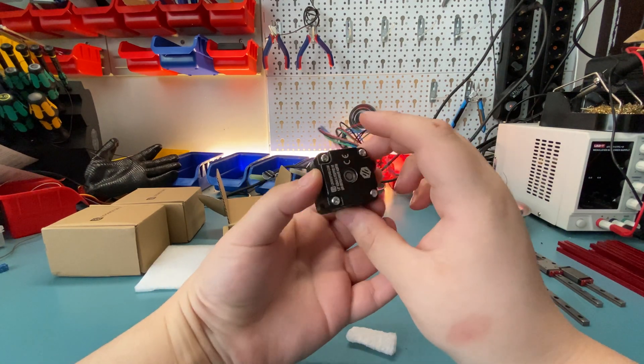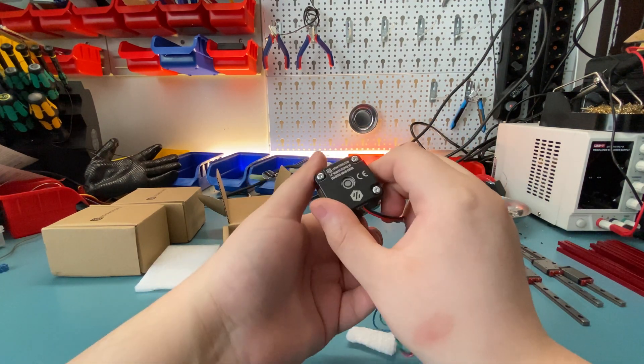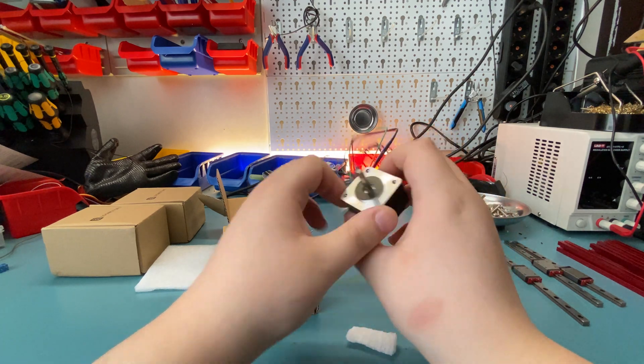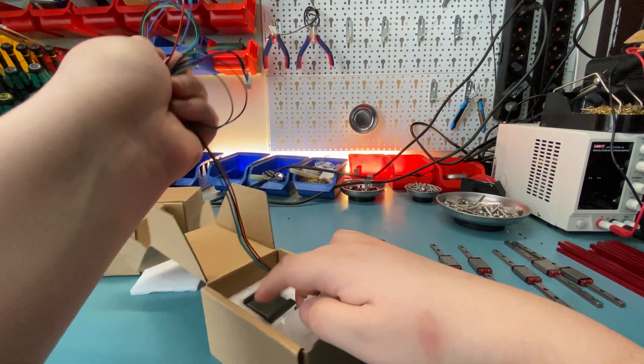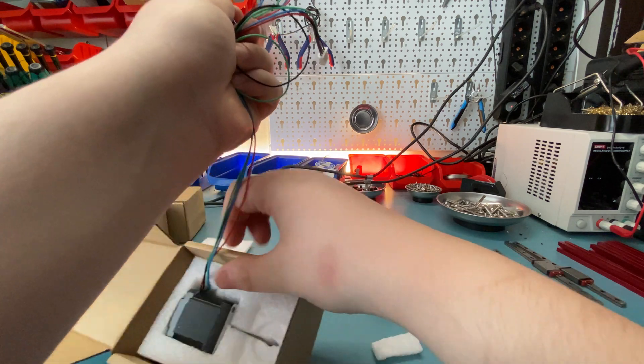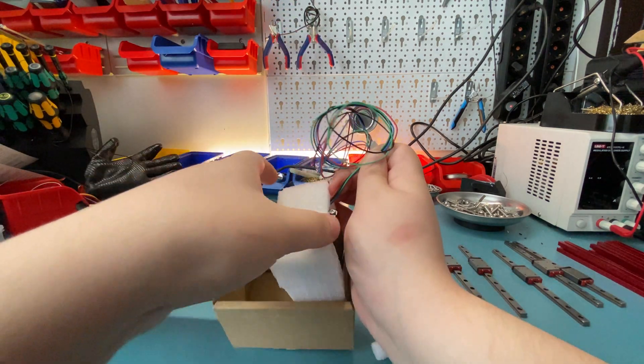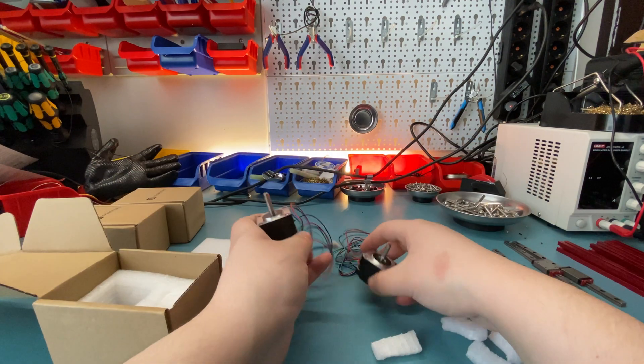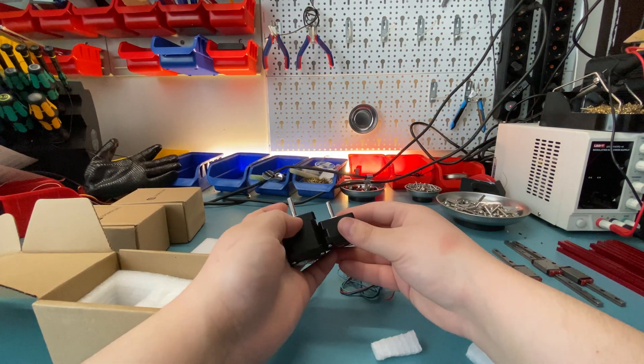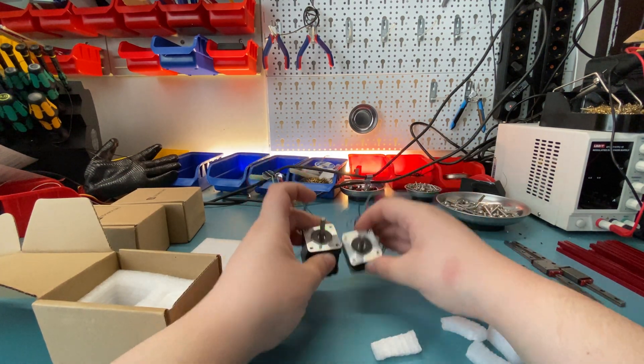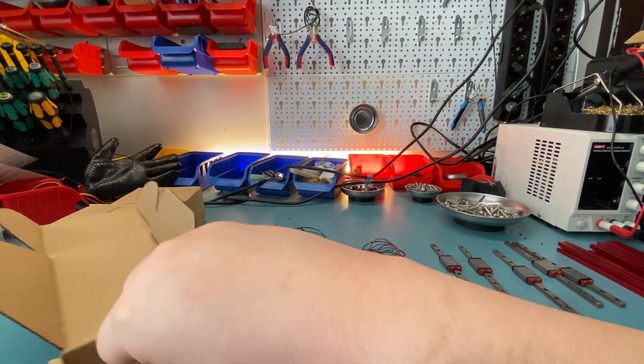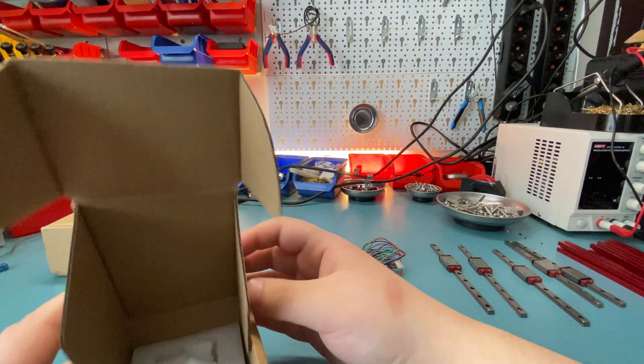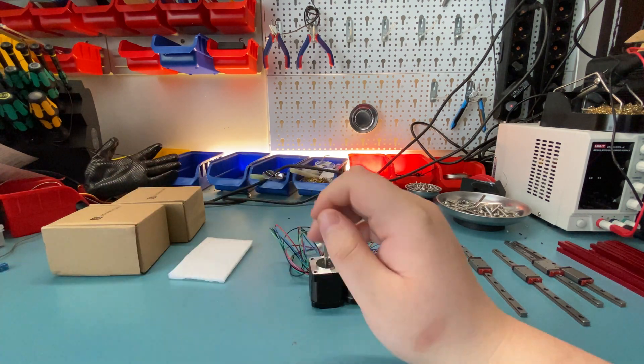Here we have a cute NEMA 14. One pancake. So I don't know what they are for just yet, but one of them is for the extruder would be my guess.